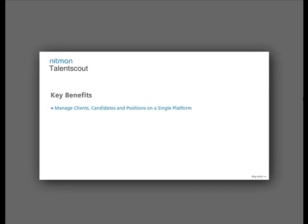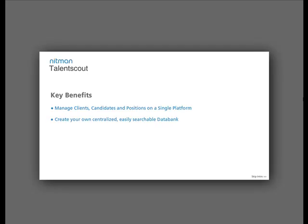Talent Scout helps you to manage your clients, candidates, and positions on a single platform. Create your own centralized, easily searchable data bank.